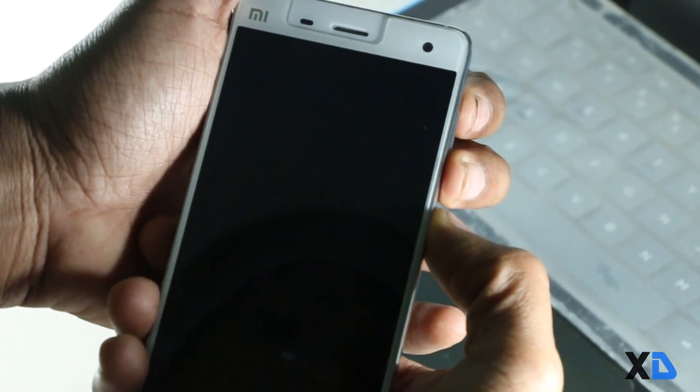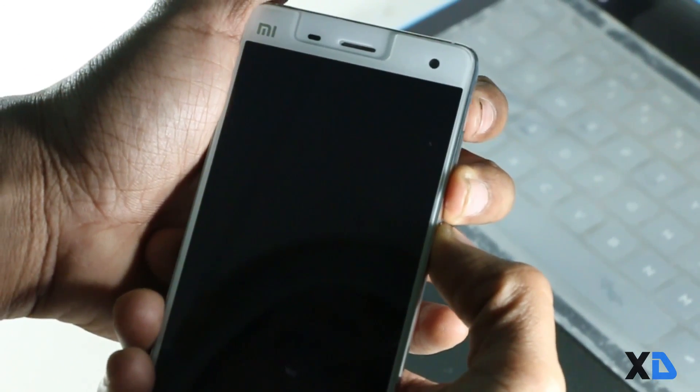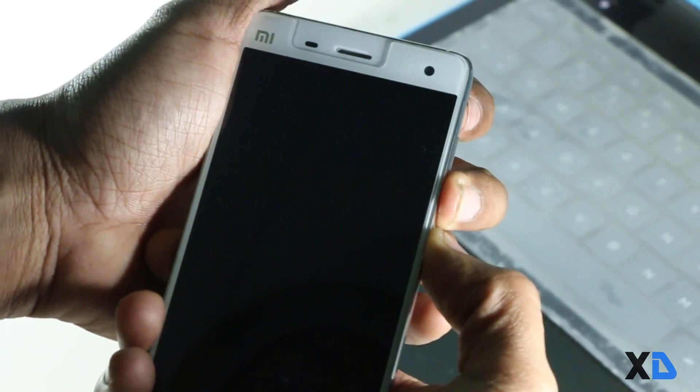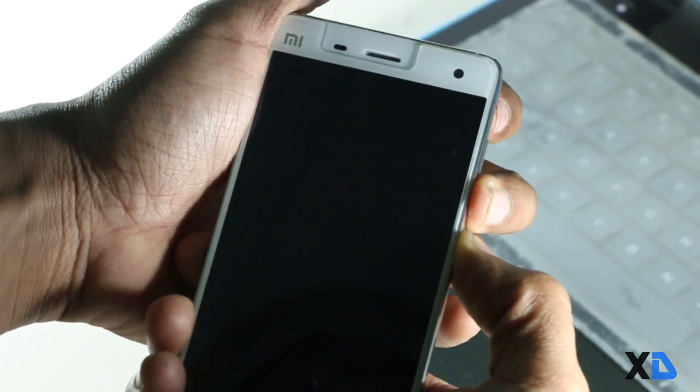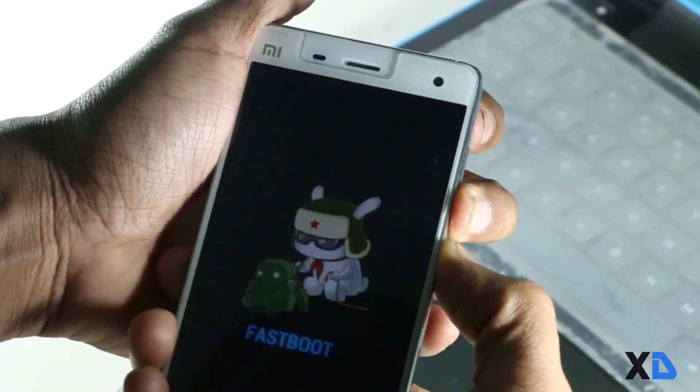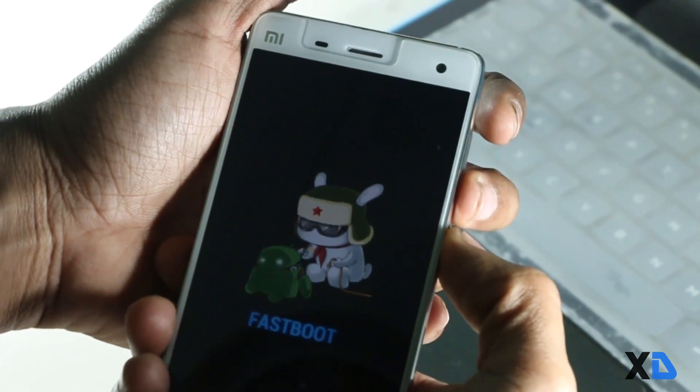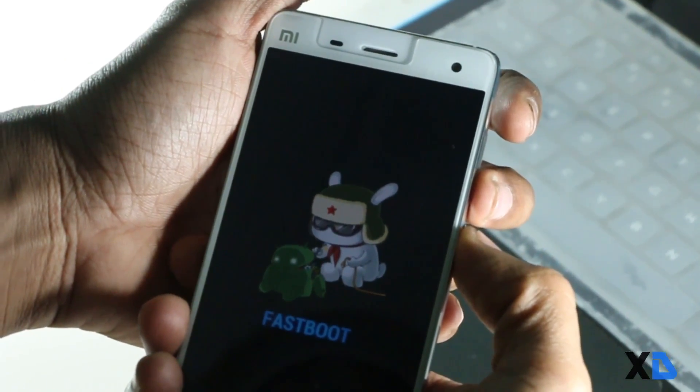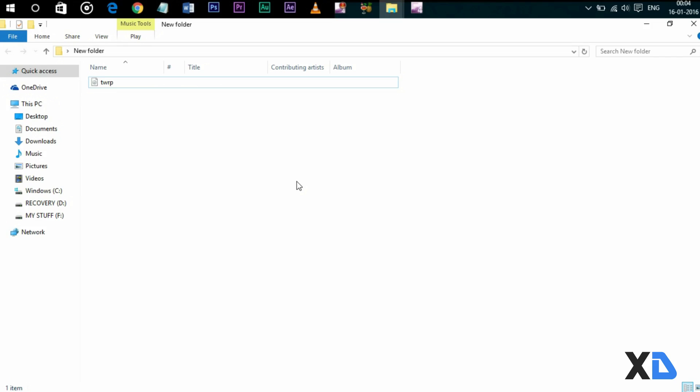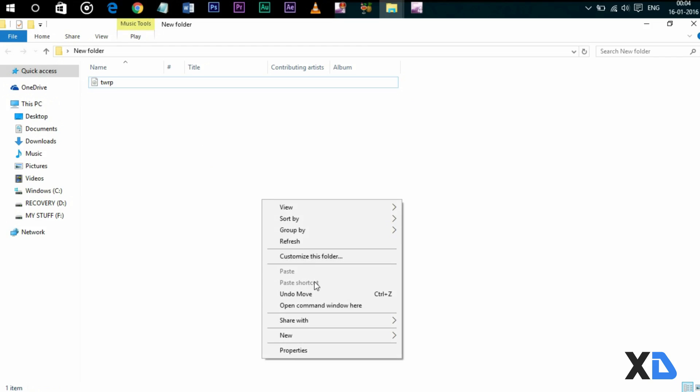After that, press volume down button and hold power button for a few seconds. You will see that you have entered the fastboot mode. Now connect your phone to PC and open the new folder, then hold Shift and right-click your mouse to open the command window.